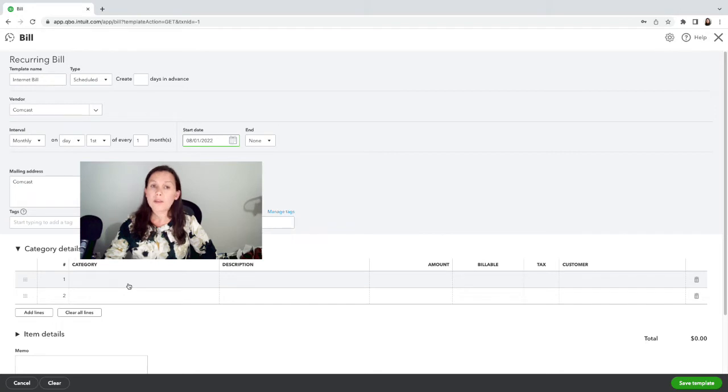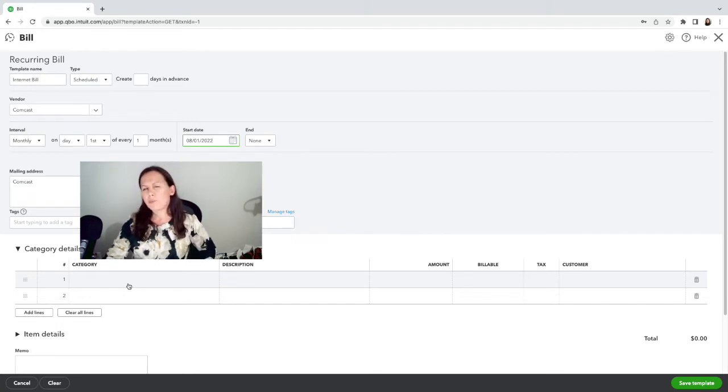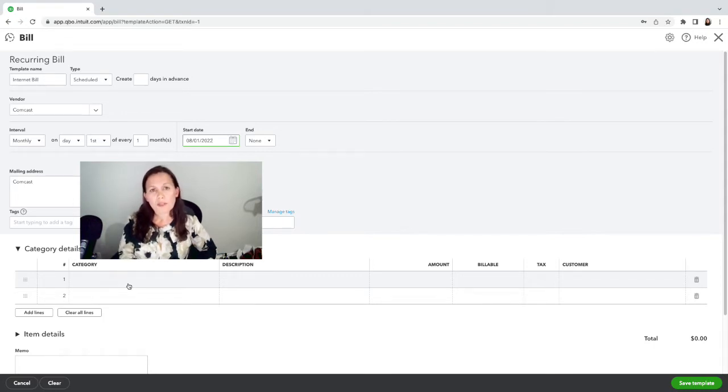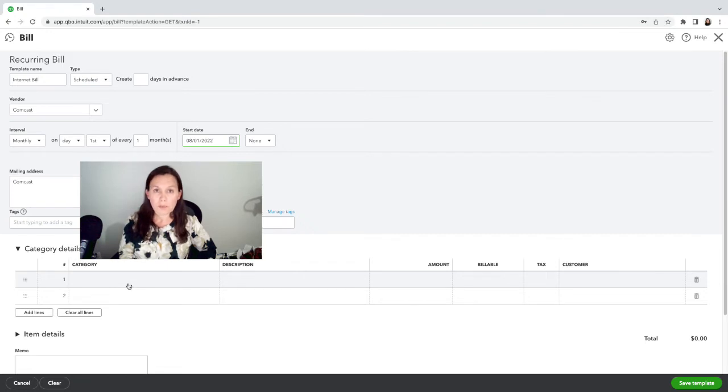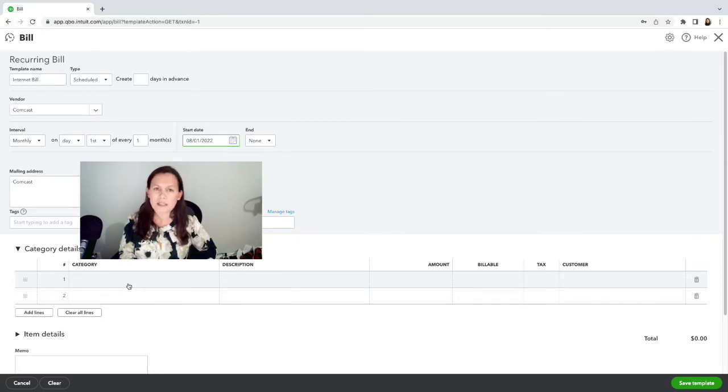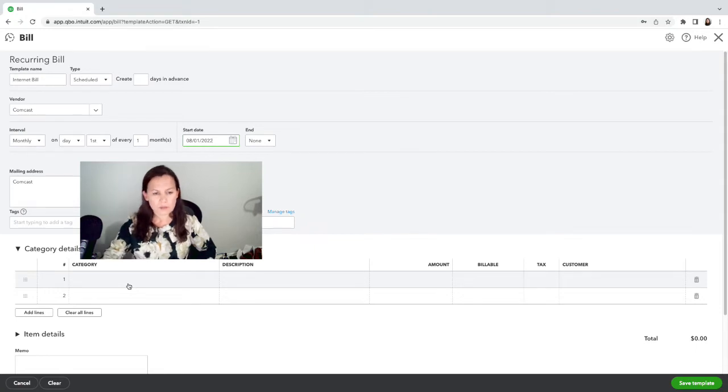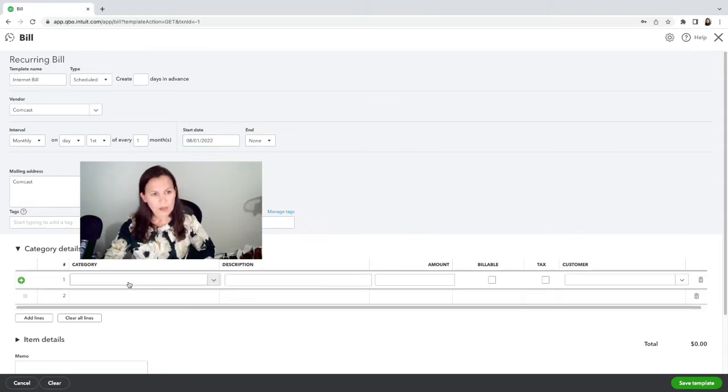Now, keep in mind that the bill payment or the recurring bill will not work if the amount varies each month. This only works when the amount is exactly the same. Once it changes, you need to update your template. So we're going to say that this is office expense.